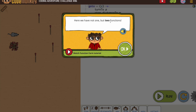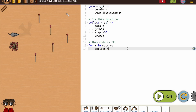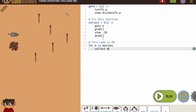Here we have not one, but two functions. I can already see we're going to be using our go-to function. In our last challenge, we wrote out the collect, but we had to write turn-to and step-distance-to. In this case, we're going to be using the go-to function to help us with this.